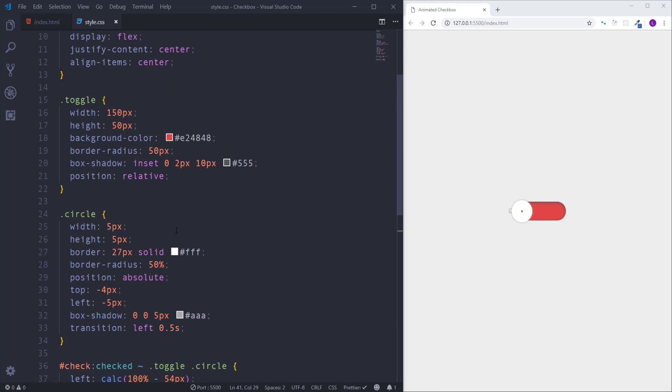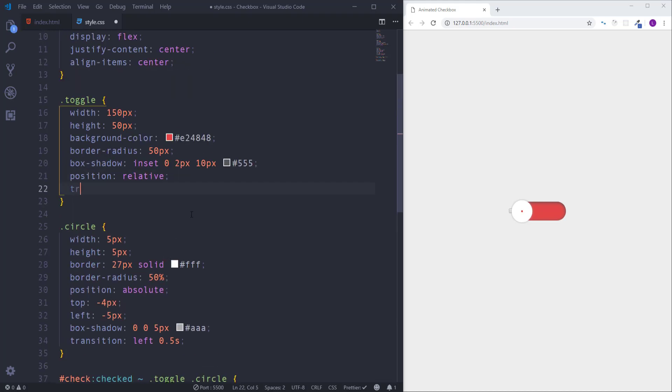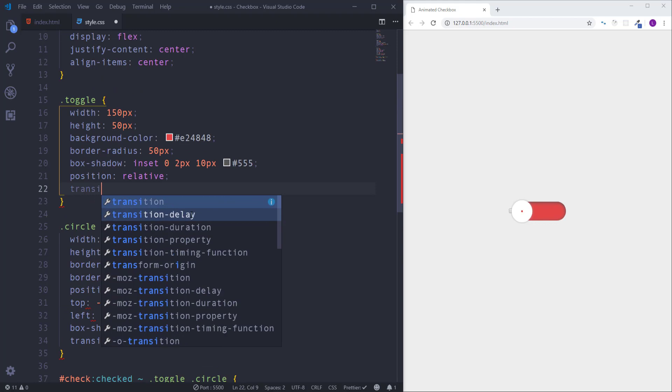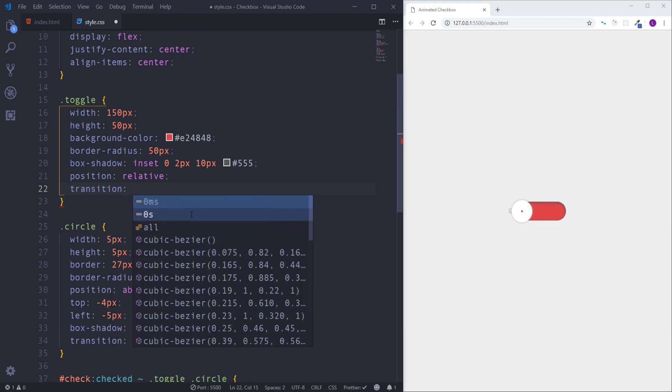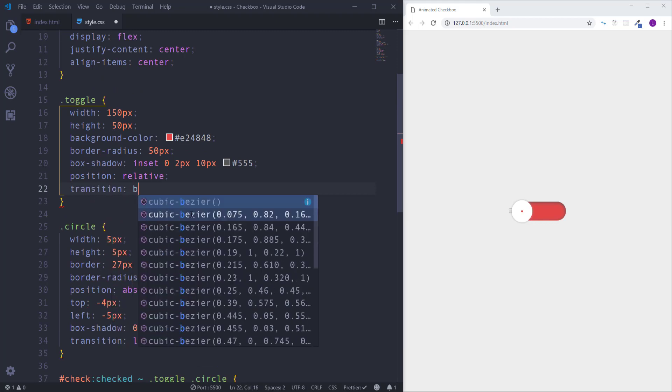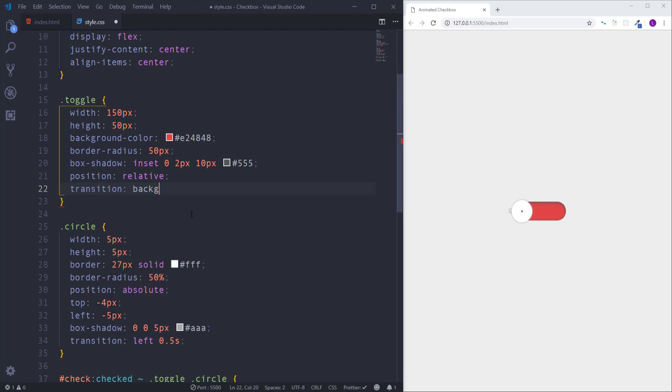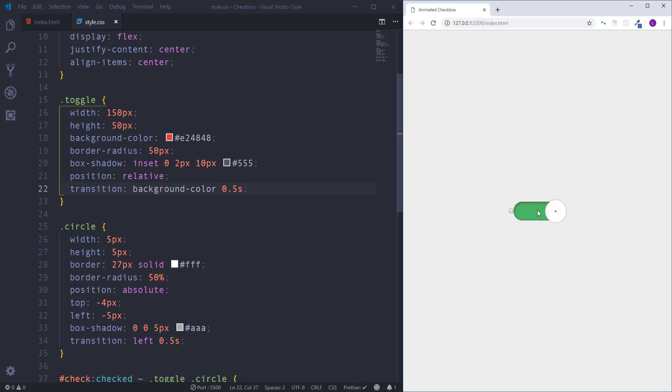Finally we need a transition for the label as well. Write here transition with values background color and 0.5 seconds. As you can see now everything works fine and actually we are almost done.